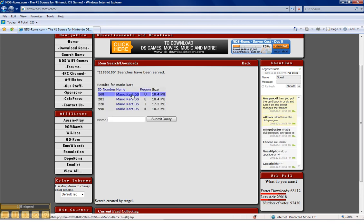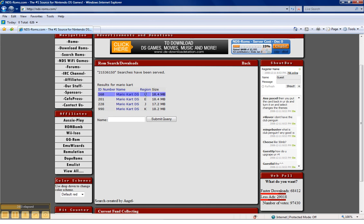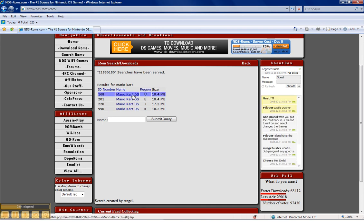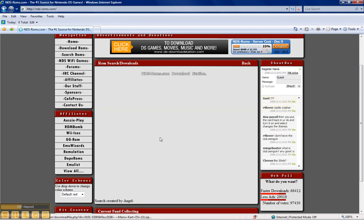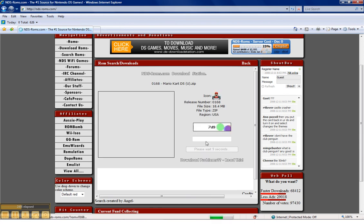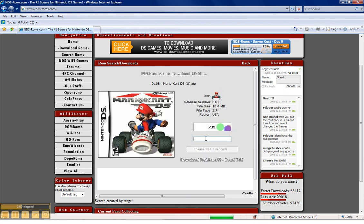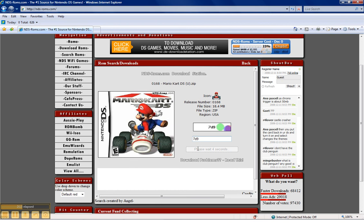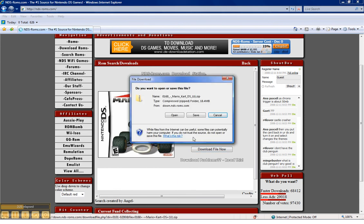Before you pick one of the options, make sure to look at the region you want. Region U stands for United States — we'll click that. We'll enter the captcha and wait for the time to expire so we can start our download, then we'll just hit Download File.